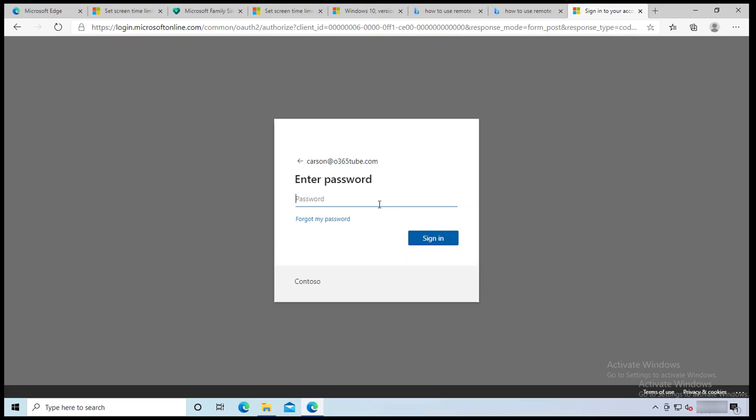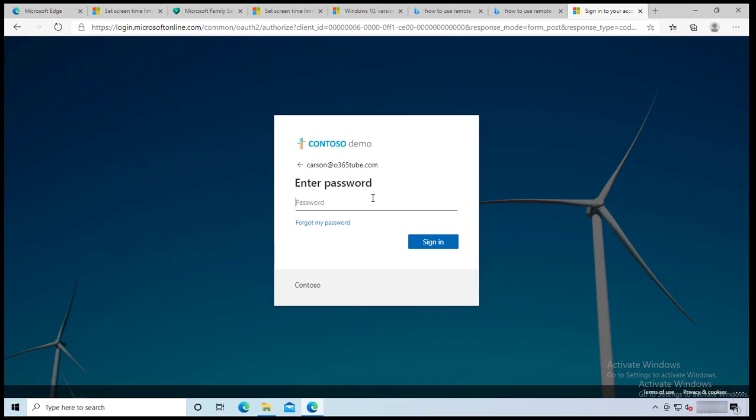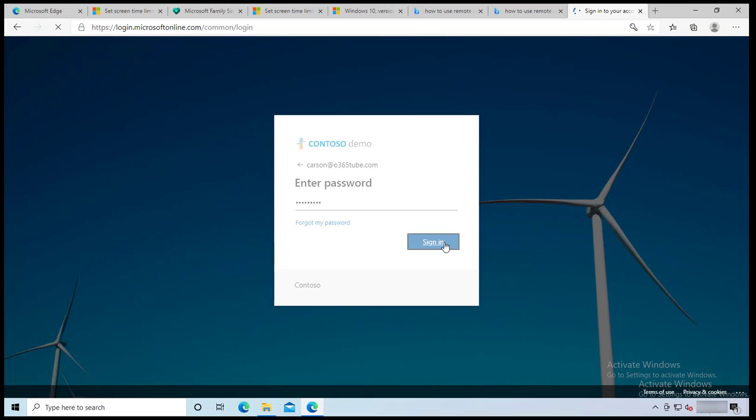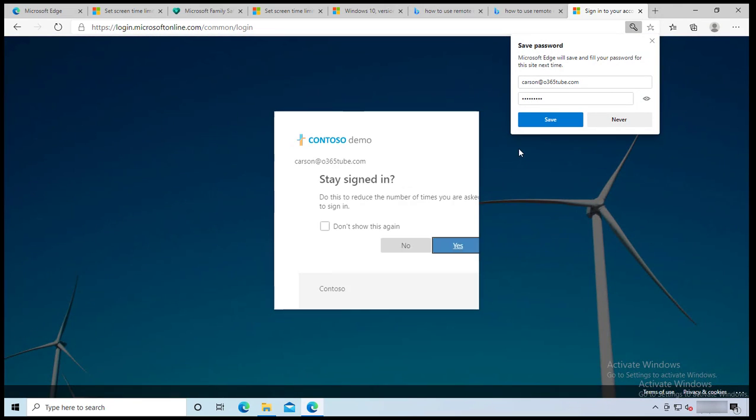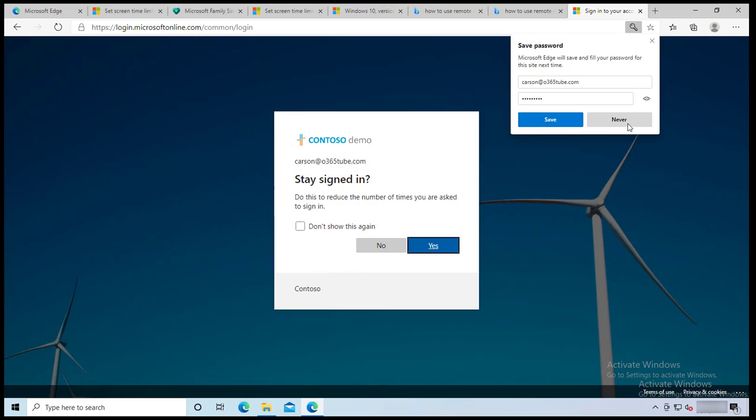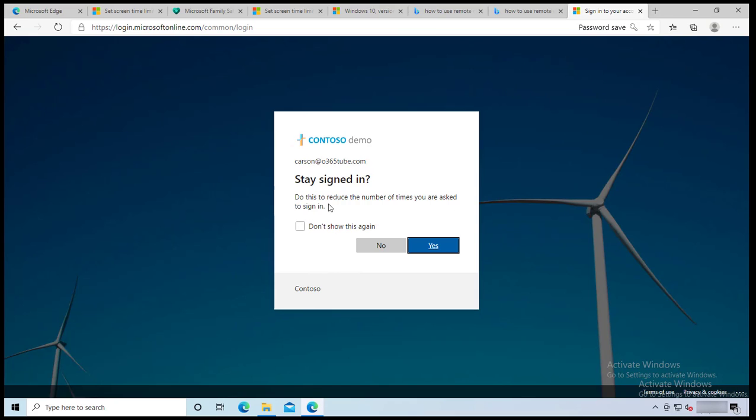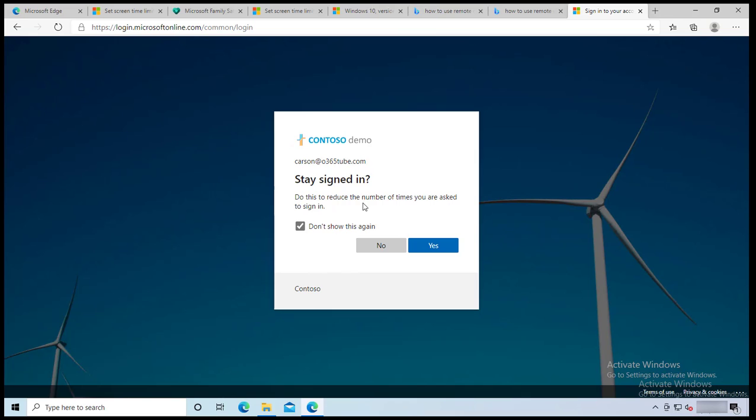I'm going to enter the password. You can click on save the password or you can click on never. I'm going to save the password. Right here is very important: if you want your browser to remember your credentials, you're going to click on yes and click on don't show this again. This is going to remember you for 30 days by default. Again, it all depends on your corporate IT and how they set this up. I recommend that you click on yes if you are running it from your home PC.